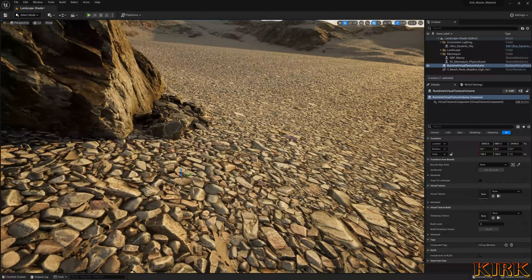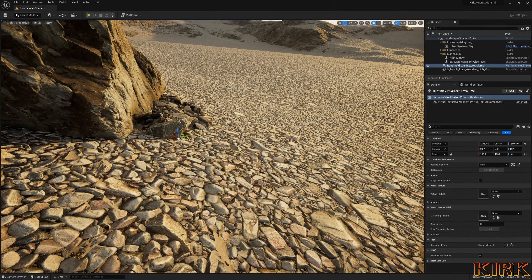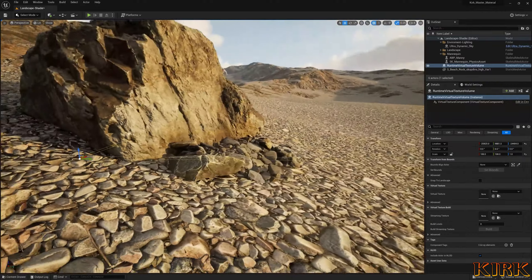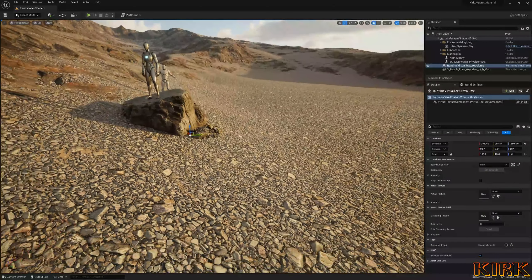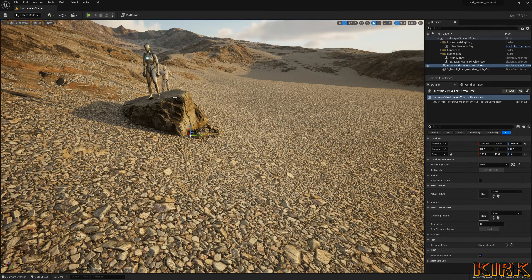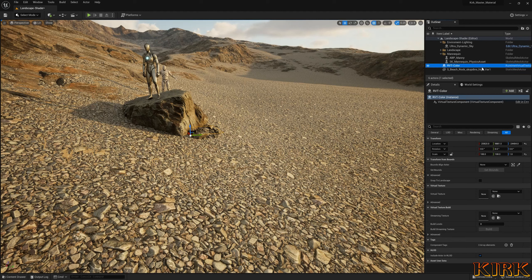Now we need to add the volumes. Click the plus at the top left, come down to Volumes, then down to Runtime Virtual Texture Volume and drag that in. Press G on the keyboard to toggle game view so you can see the orange outline — that's the bounds of the virtual texture volume and we need to encompass our landscape inside it. Press F2 and rename it RVT Color, then Left Ctrl+D to duplicate it, and press F2 to call the second one Height.